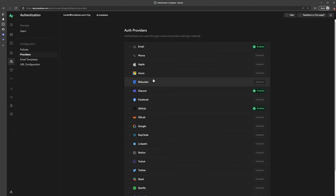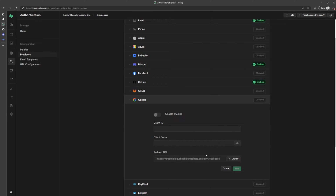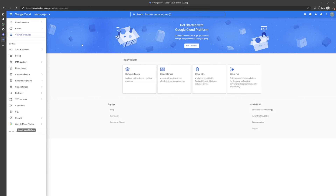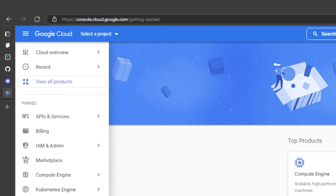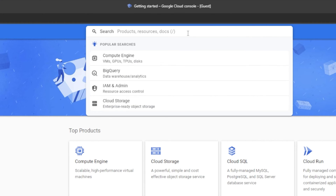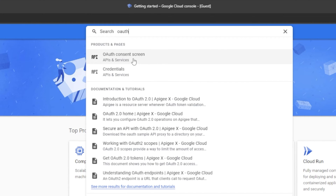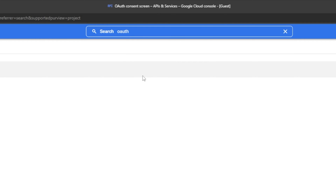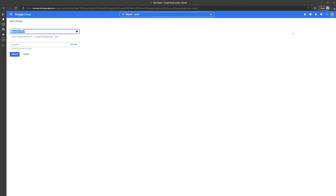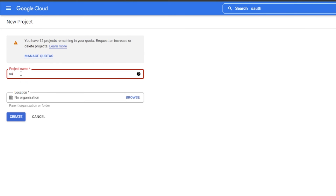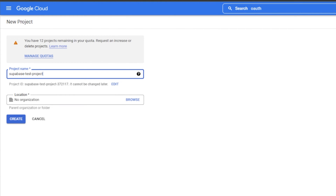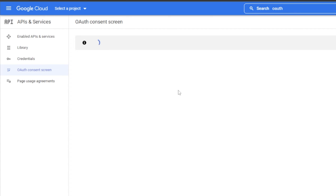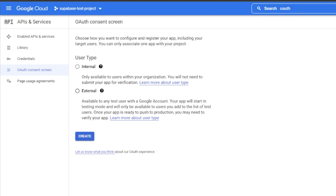Now let's add Google. Copy the redirect URL from Supabase, then go to console.cloud.google.com. Type OAuth in the search bar, go to OAuth and Consent Screen, and create a new project — we'll call it Supabase Test Project. Once the project is created, click on External for the user type and click Create.